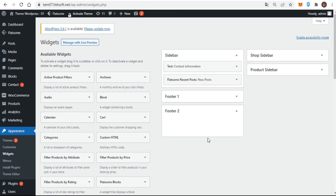For activating widgets, there are two methods: firstly, dragging and dropping into a widget area, and secondly, using the add widget button when you click a widget.